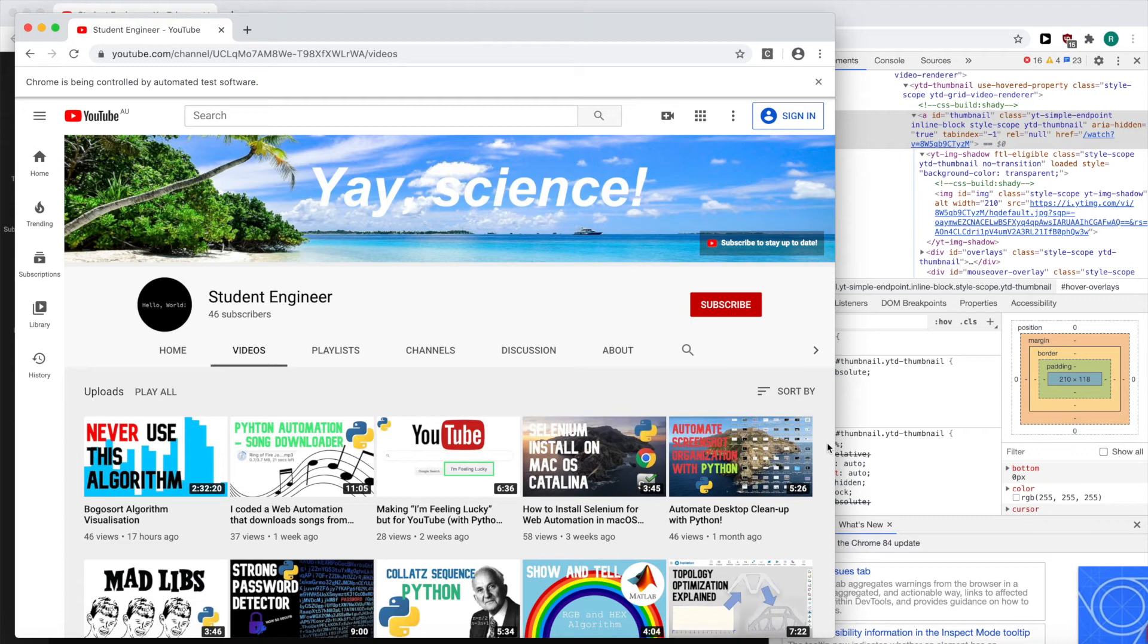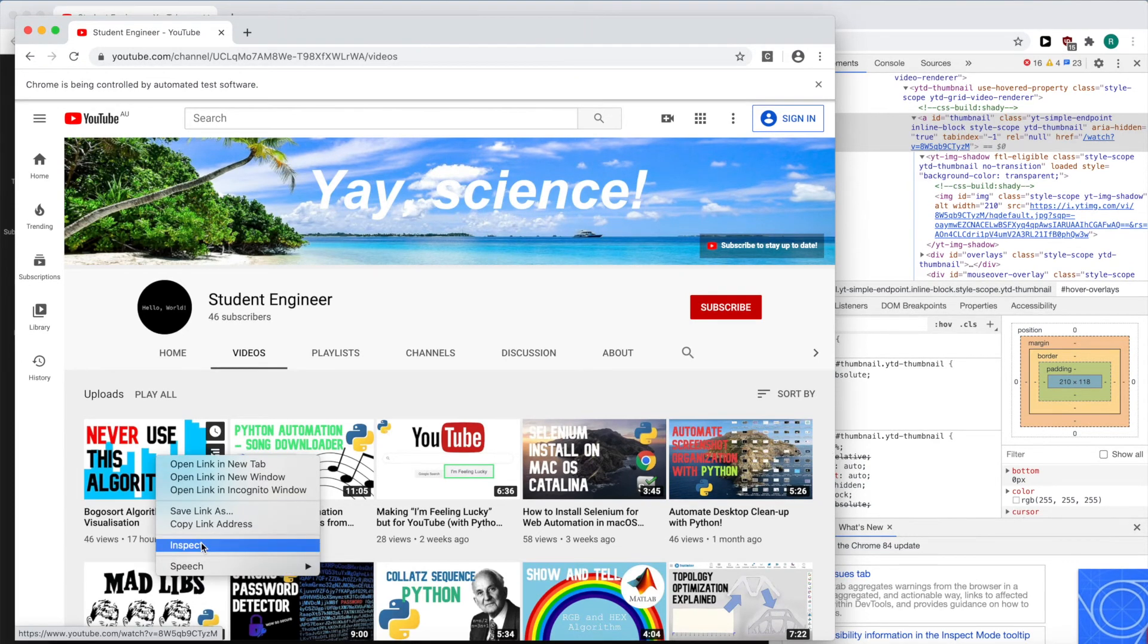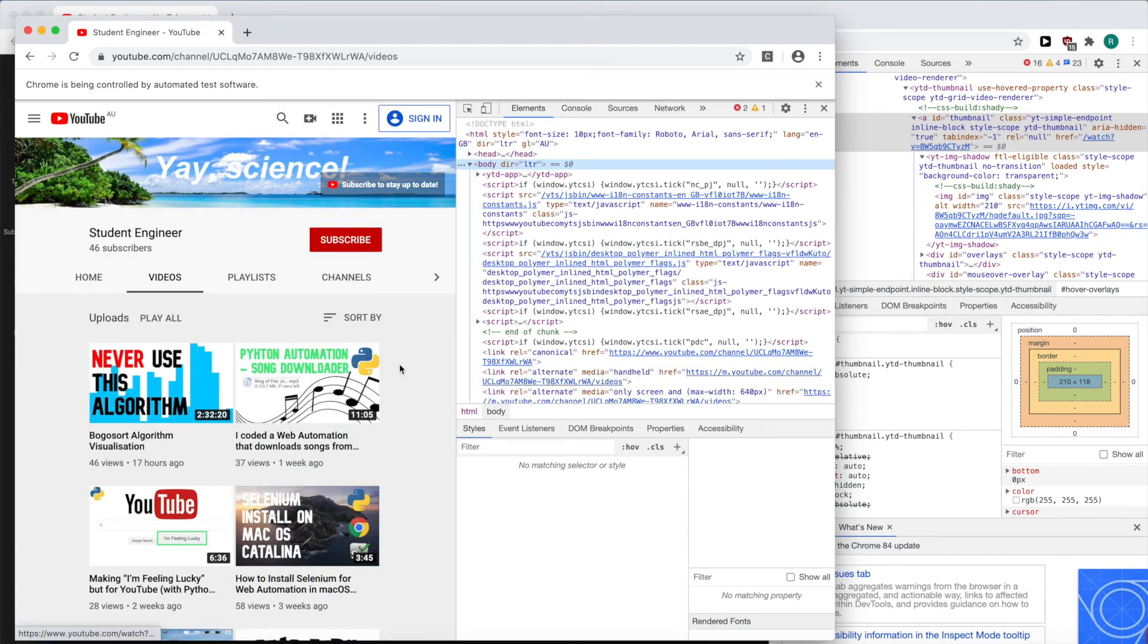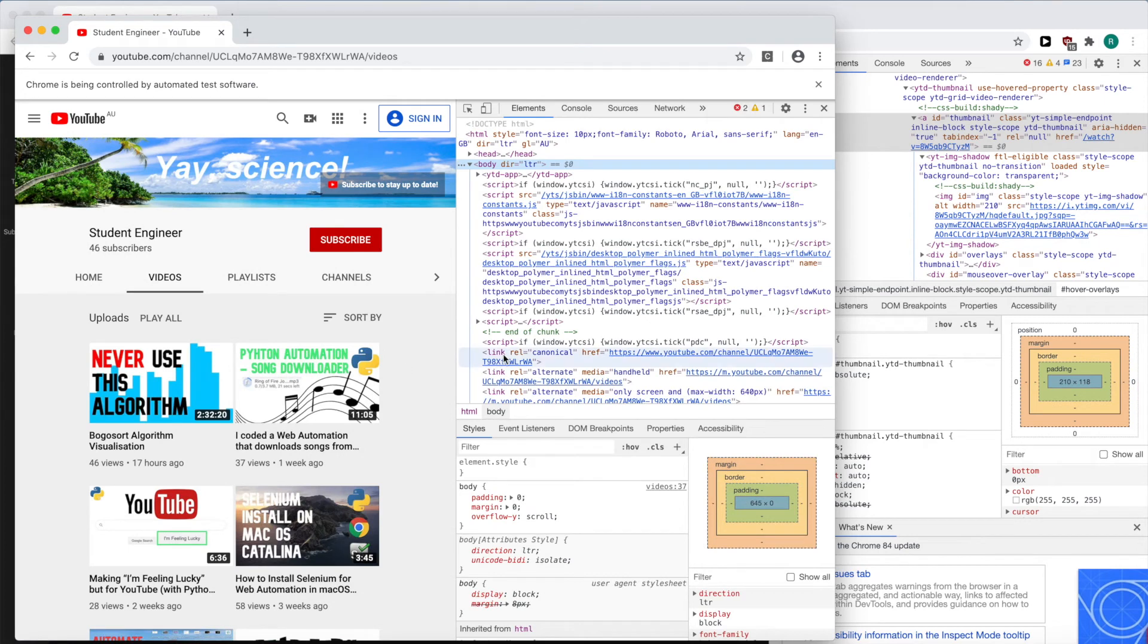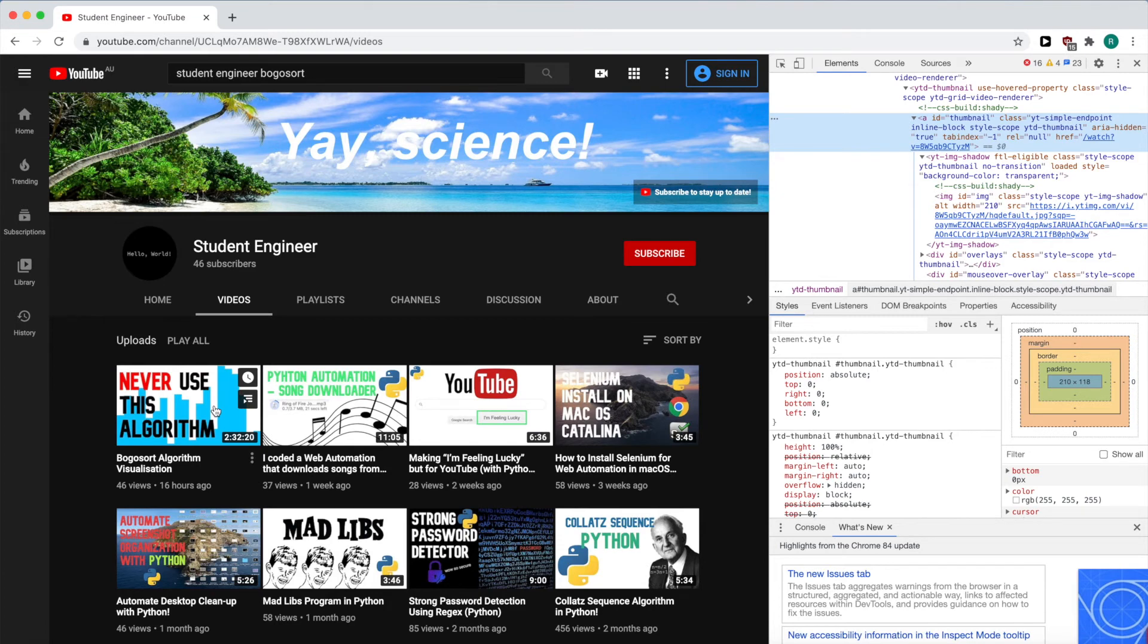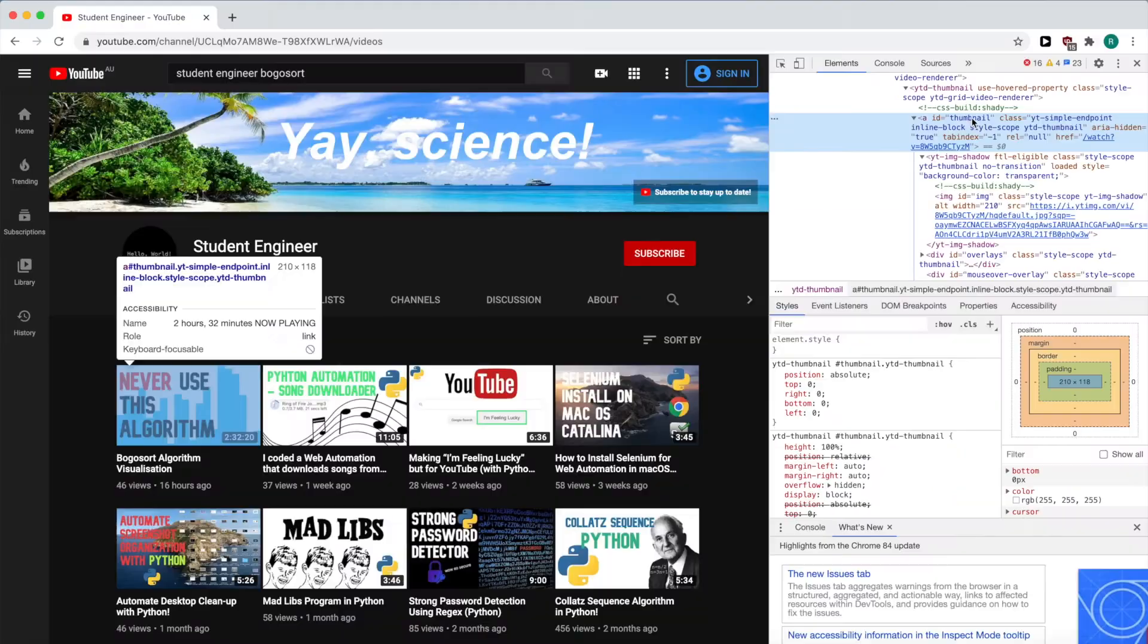It went to the video page but it's not clicking on the video that we want. Why isn't this working? Oh hang on, why am I finding these by xpath and writing a massive dictionary? All of the video's thumbnails have the id thumbnail, so I can just find element by thumbnail once and get a list of all the thumbnail elements, then it's just a matter of specifying the index of the thumbnail I want to click on.